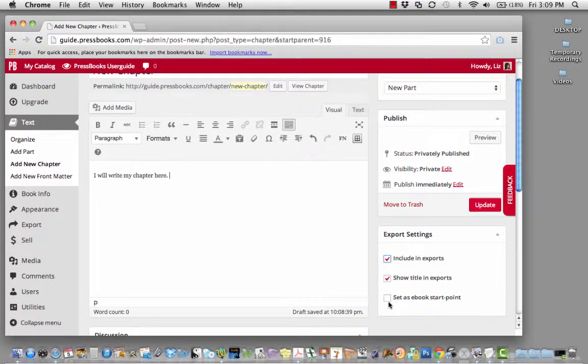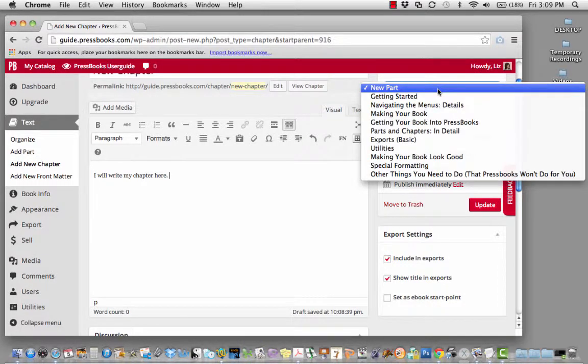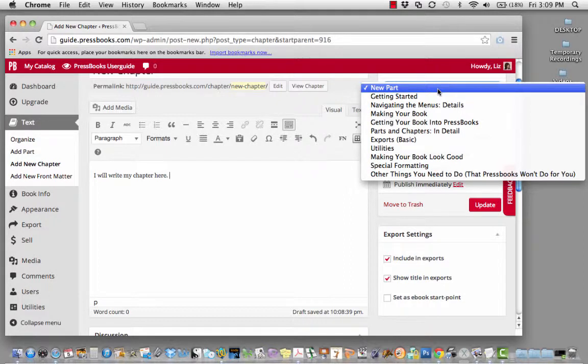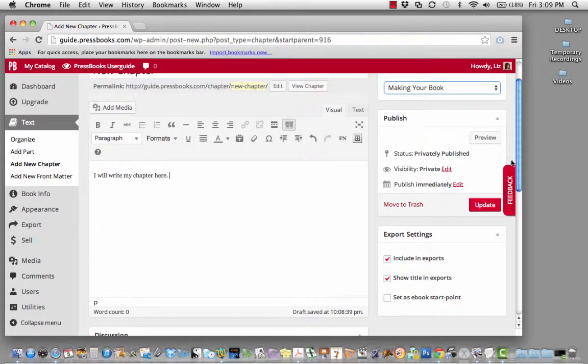You can also, if you'd like, set a certain chapter as the starting point for your ebook. If you change your mind and want to put this chapter under a different part, you can do that here. I think it fits better in making your book.